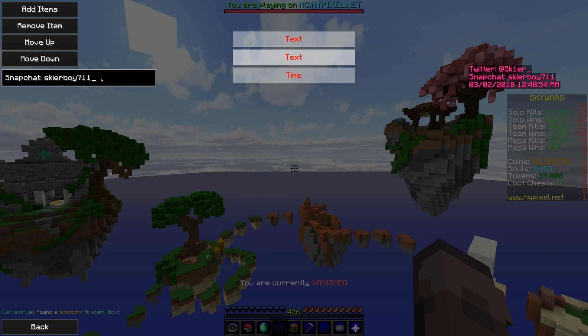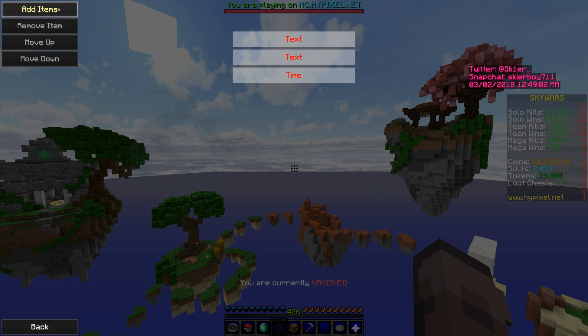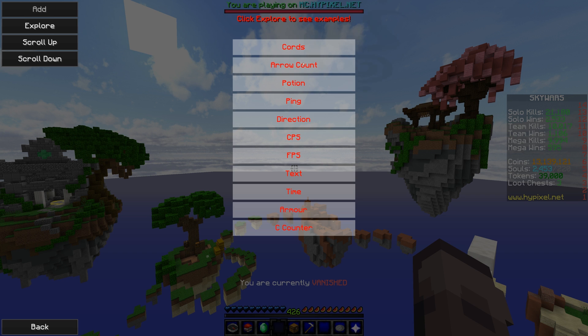The other thing is the text element — you just click here and type whatever you want. You want text? You get some text. You can put anything there, like your social handles.